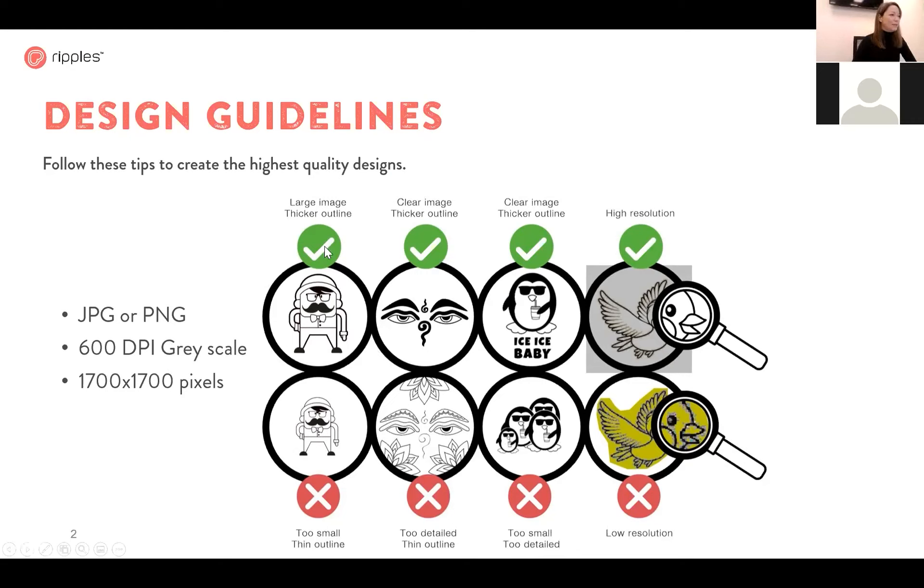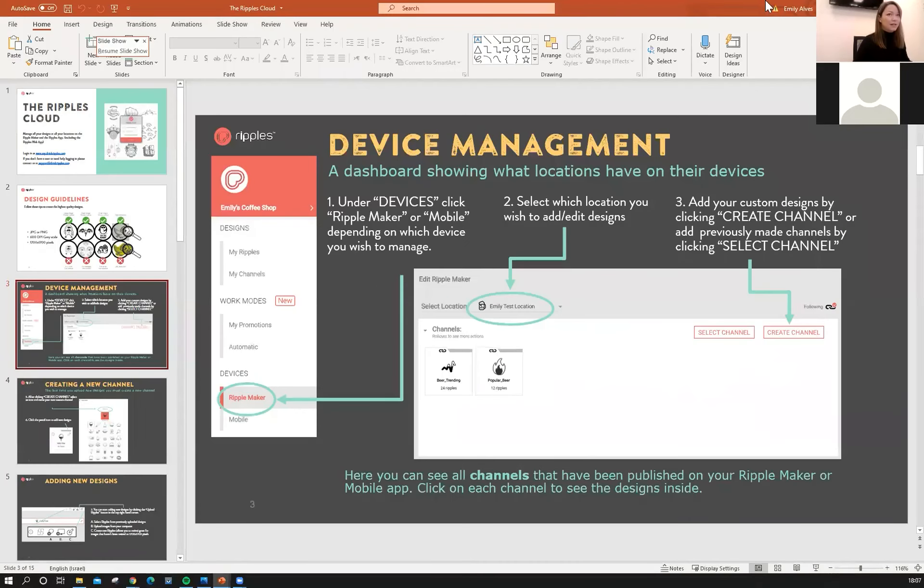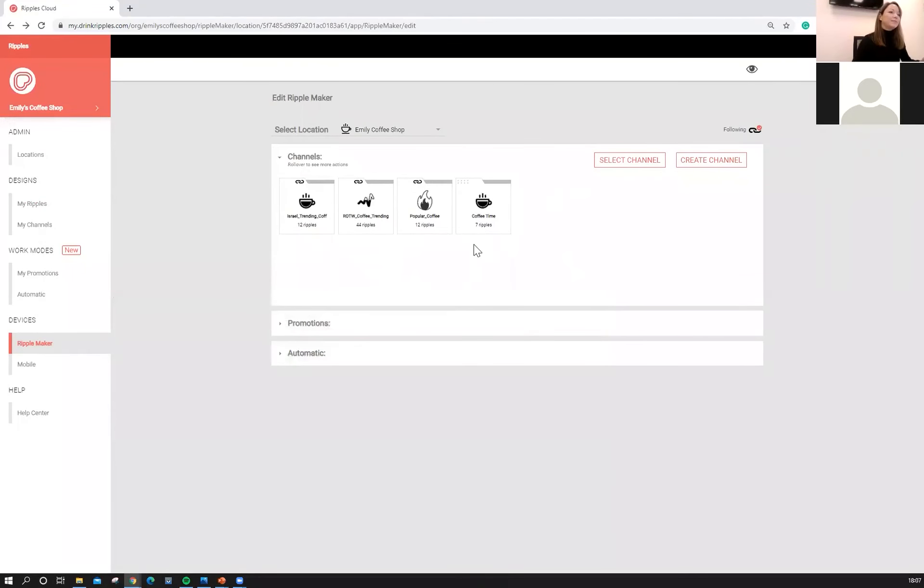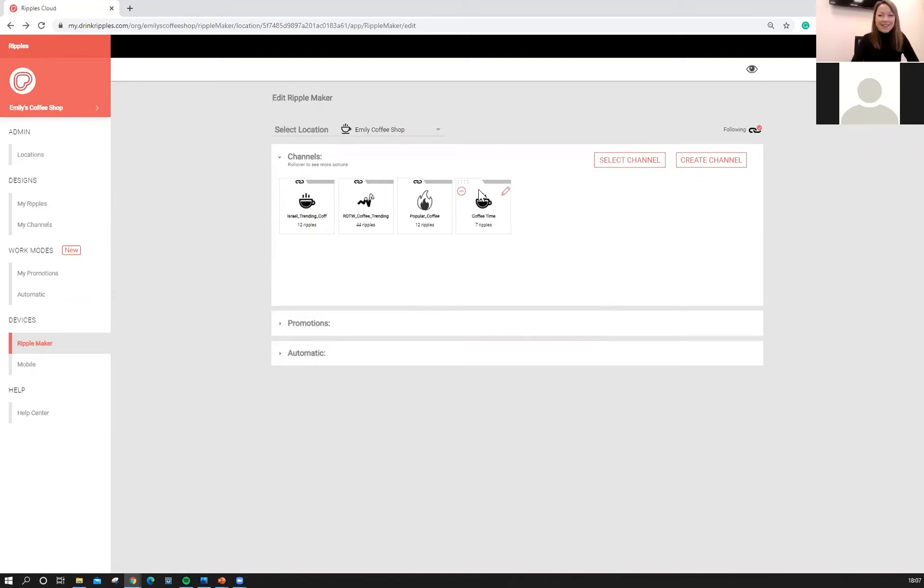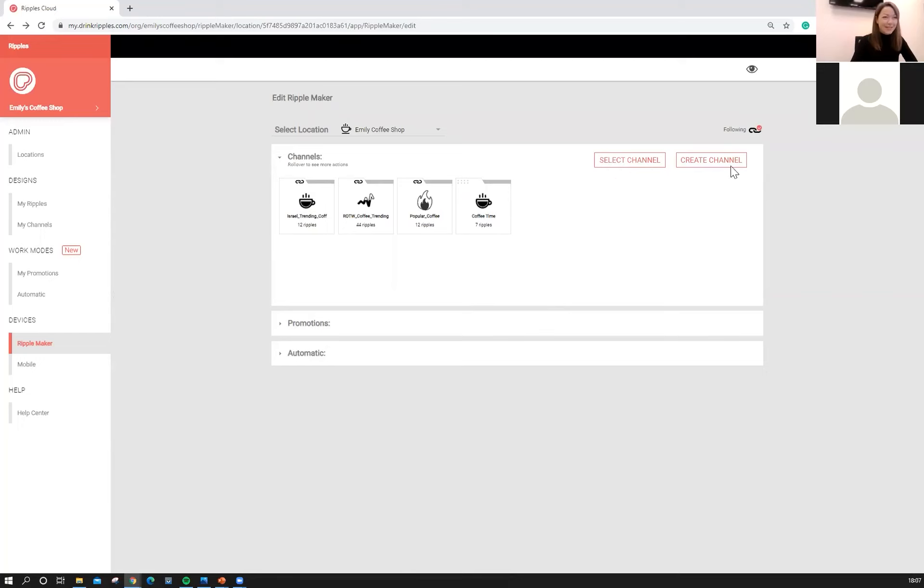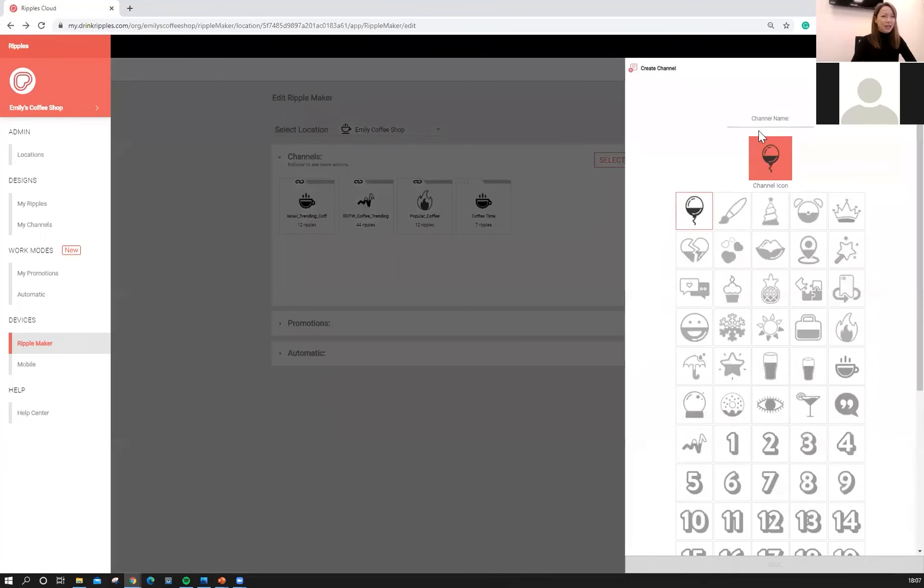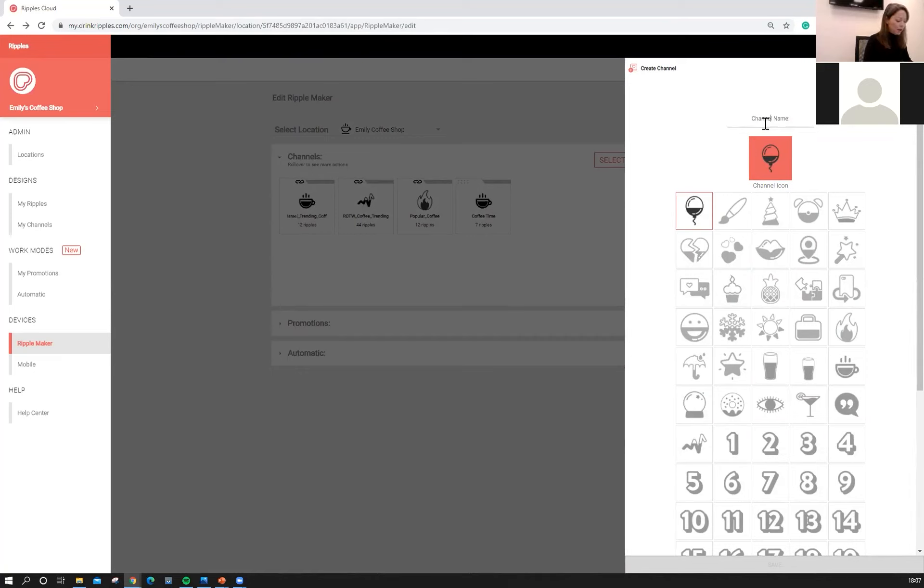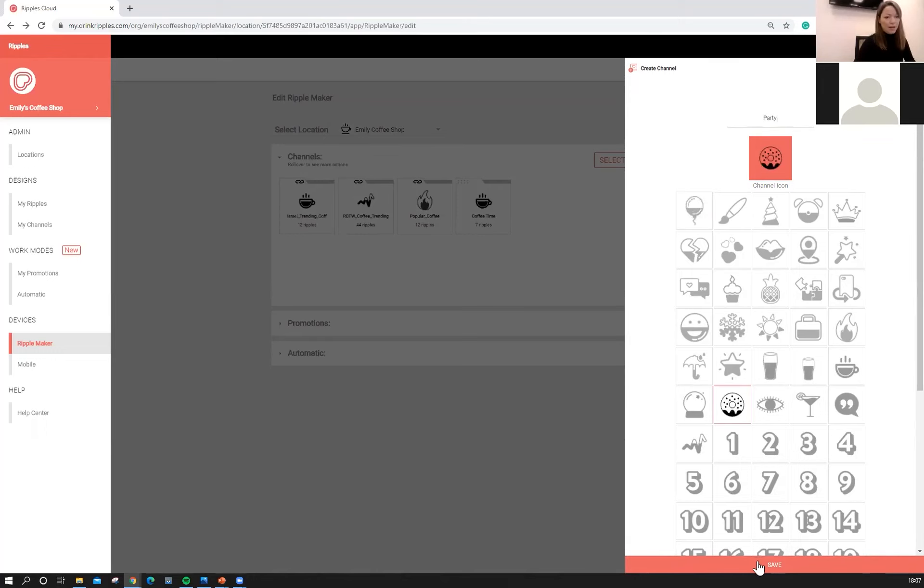So now that we talked a little bit about design guidelines, let's upload some images. Here we have our first custom channel. So our first custom channel is called Coffee Time. We mentioned it earlier. Here you can actually add and create channels. Select a channel is going to be from previously created channels. We'll talk about that soon. And you can create a channel right here on your Ripple Maker. So we're going to go ahead and click Create Channel. When you first create a channel, you want to give it a name. So for our creation channel, we are going to call it Party.